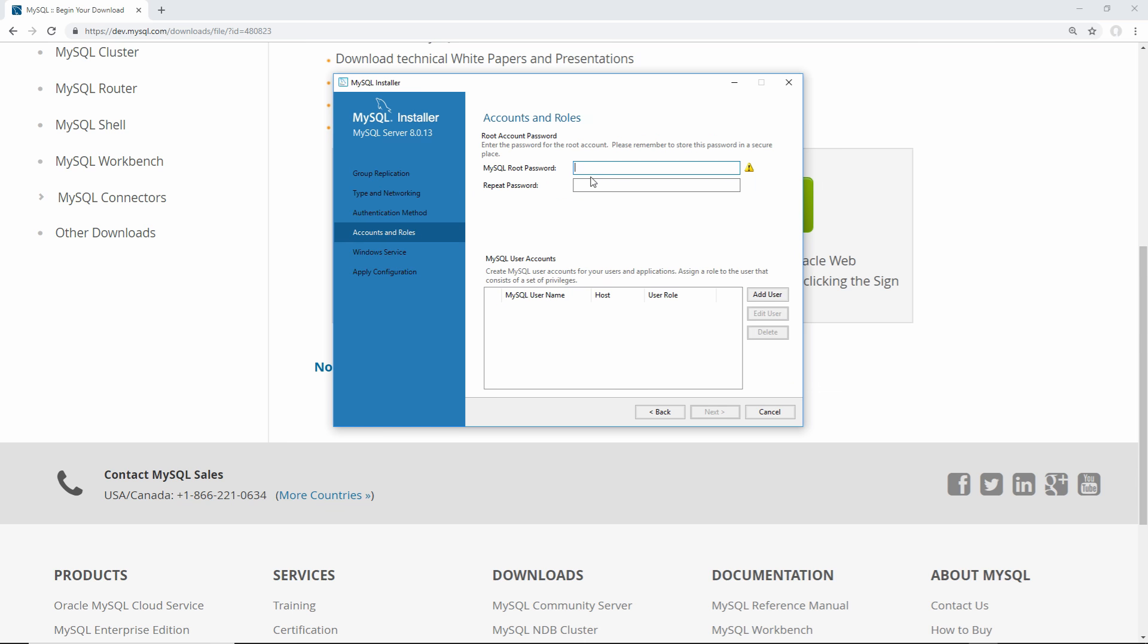Here we need to give a password for our root user, which is the user that has access to everything on our server, so just give it any password that you want. After you're done giving it a password, just click next.